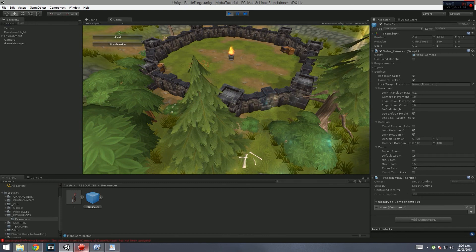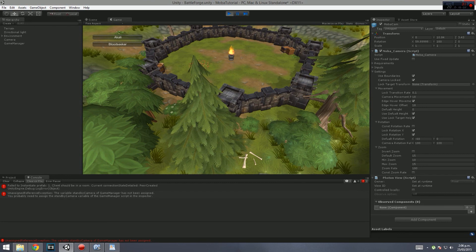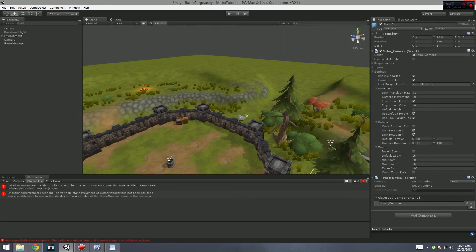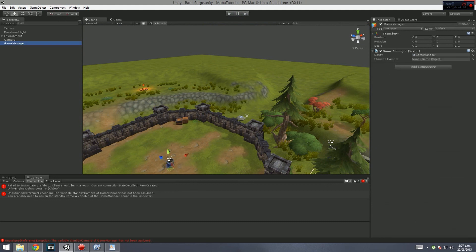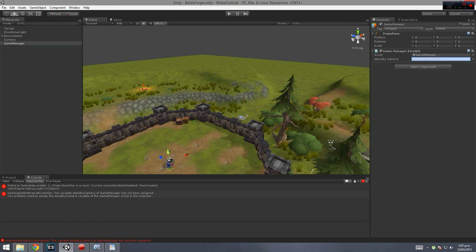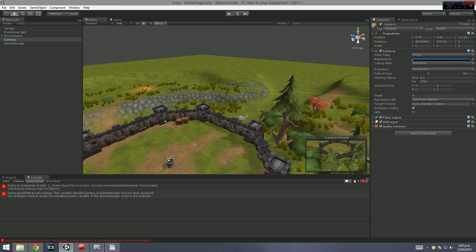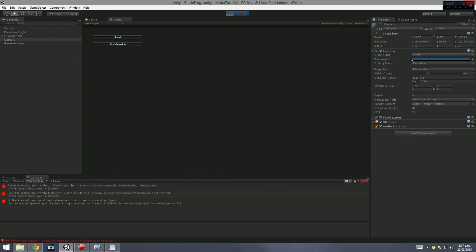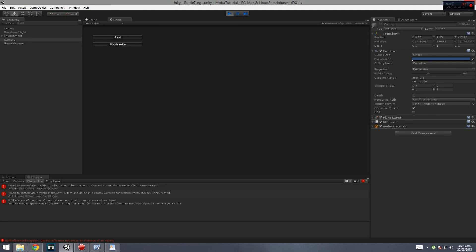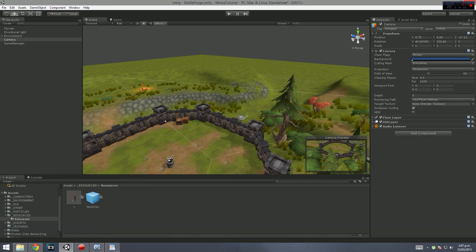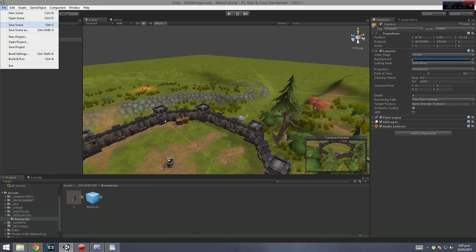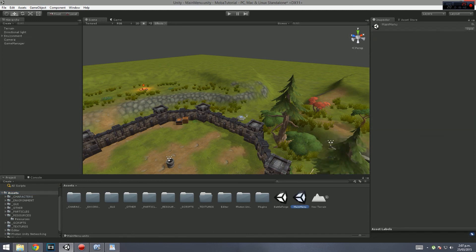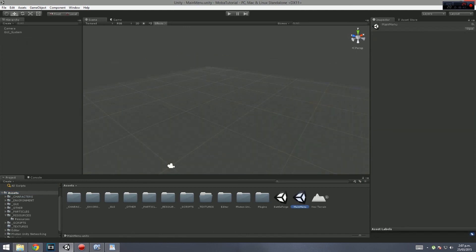It won't work now because we haven't actually connected to anything. If I click Akali, it says the variable standby camera of game object has not been assigned. That is not what I wanted to see. If we go to game manager, it's a public component. We want to drag our standby camera onto the standby camera variable here. So it will turn it off once we click Akali. And we can't instantiate it because we're not in a room yet. We can't instantiate anything because we haven't connected to a network.